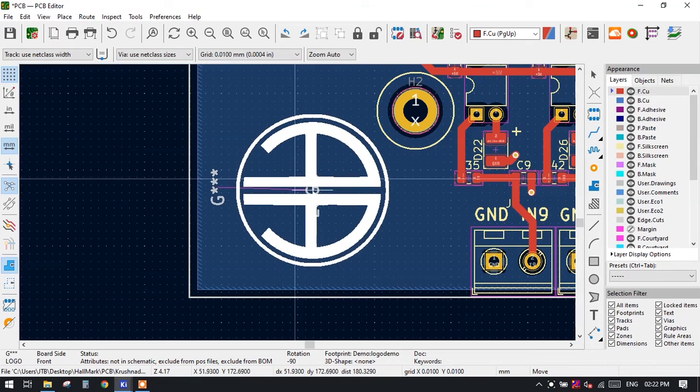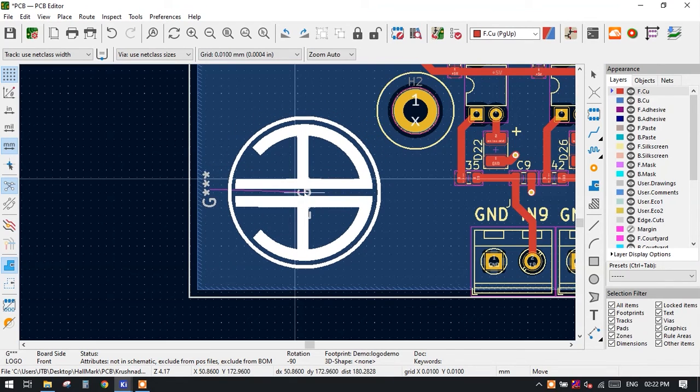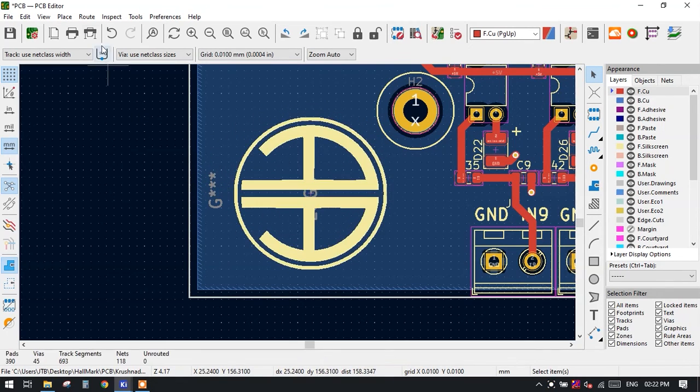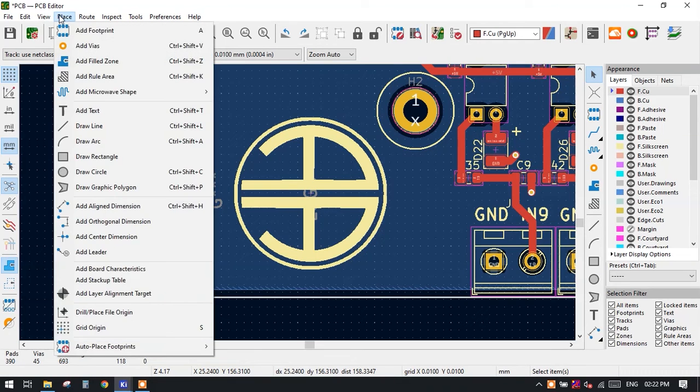If you want to move the logo, then just press M, it will select and you can pan anywhere you want. Now go to the View and 3D Viewer.